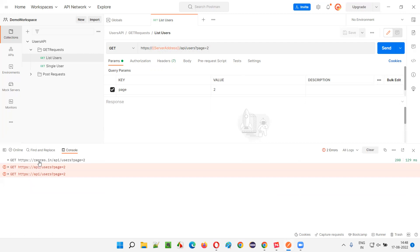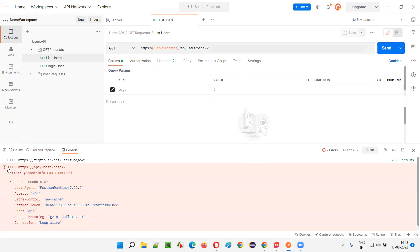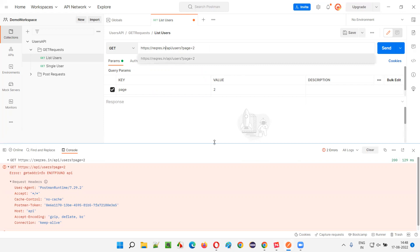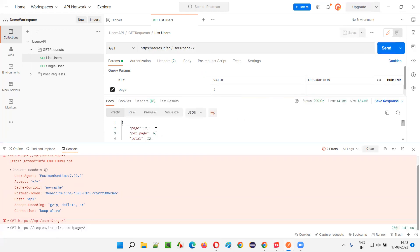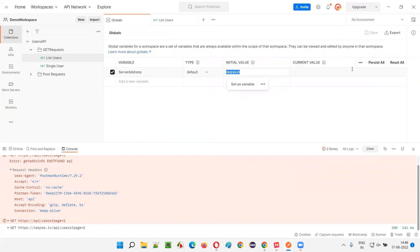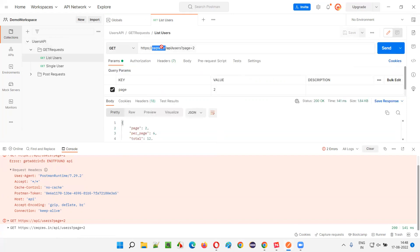I'll just replace this with 'reqres.in' and try once again to see whether it's working fine or not. Save and click Send — yes, it's working with the direct URL. But the moment I replace it with the global variable, let me go back and check whether I made any mistake. I'll click Edit and make sure 'reqres.in' is properly set and save.